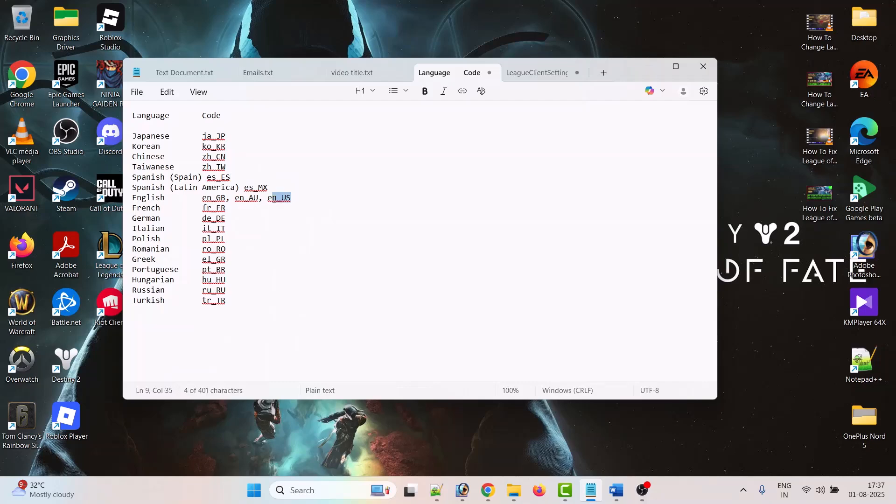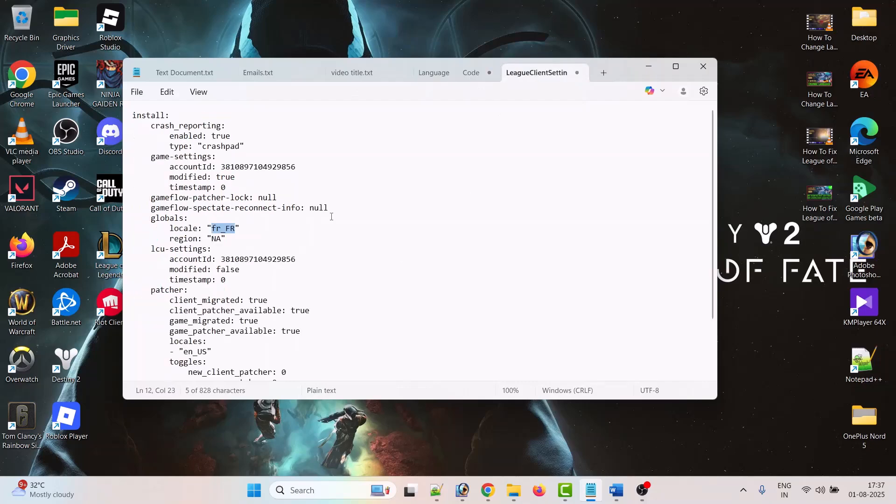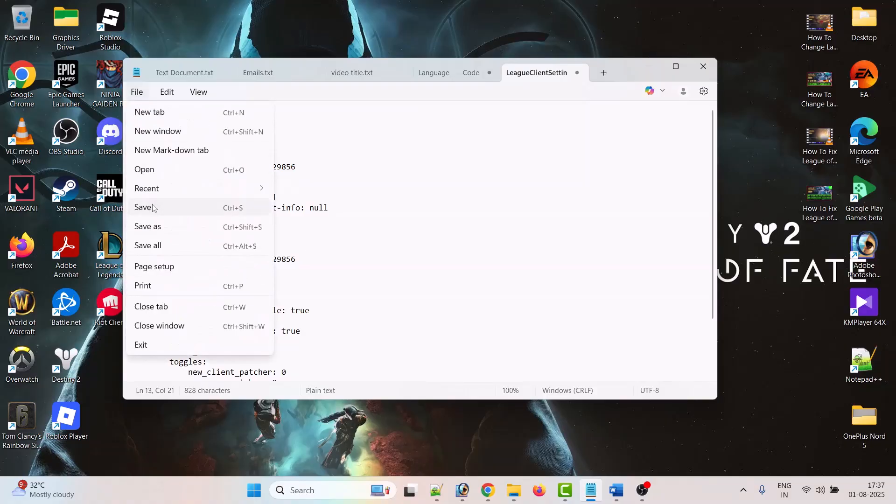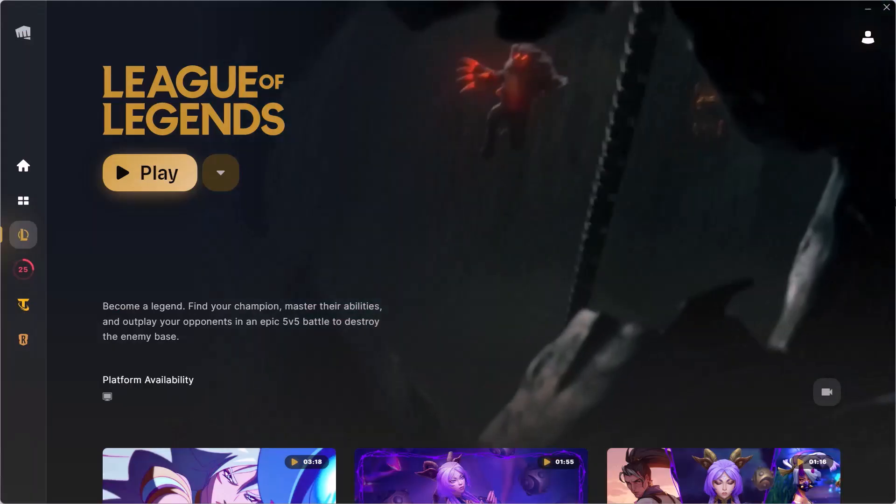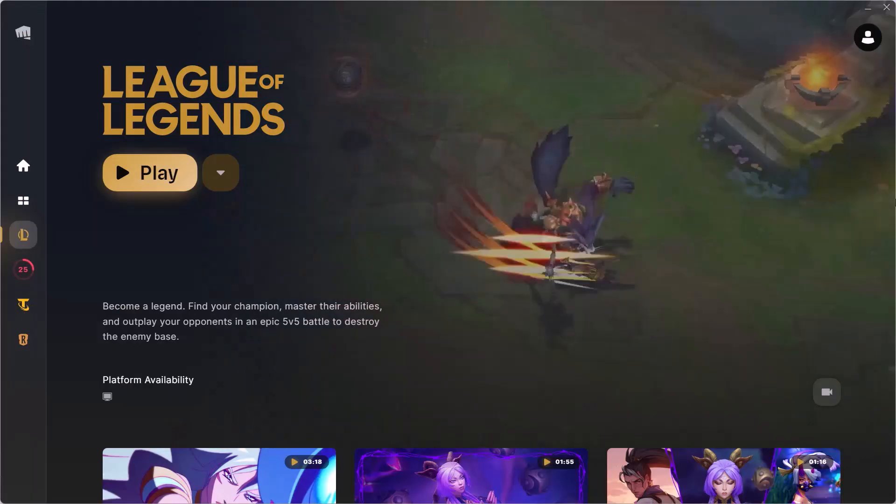And paste it over here, click on File and save it. So by these two methods you can change language in League of Legends.